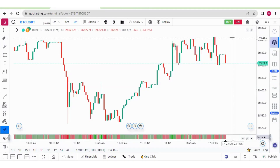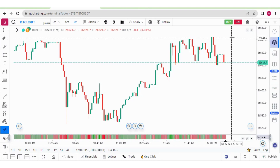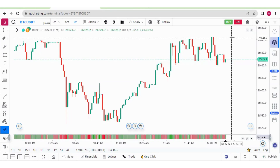Hello everyone. In this video we will learn how to connect GoCharting with the Bybit platform. We will learn how to do one-click trading through GoCharting, and we will also learn how to do DOM or depth of market trading through GoCharting after connecting with Bybit. So first of all, let us learn how to connect the Bybit API with GoCharting.